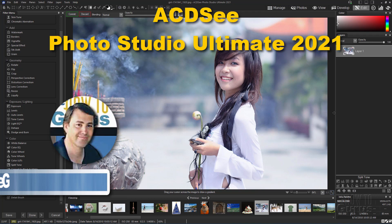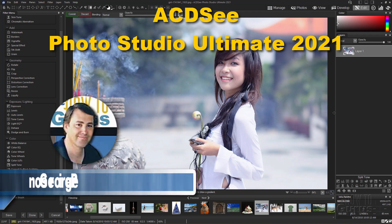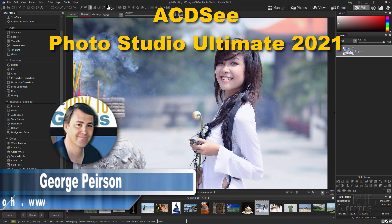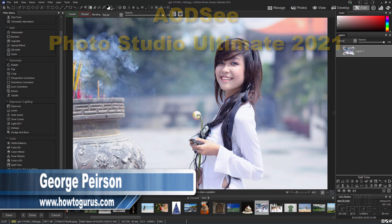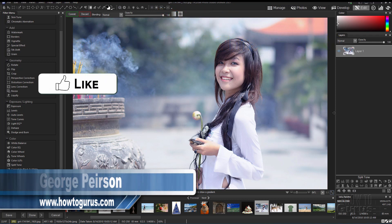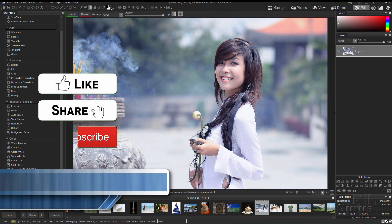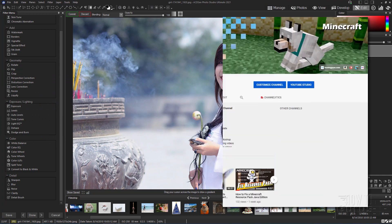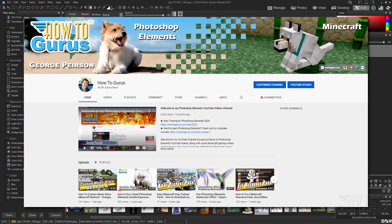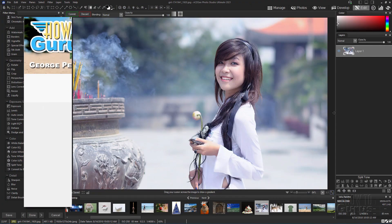Hi, I'm George, and we'll be taking a look at some new features here inside of ACDC Photo Studio Ultimate 2021. If you like this video, hit that like button, click on share, click on subscribe, and check out my channel for more product reviews and demos.